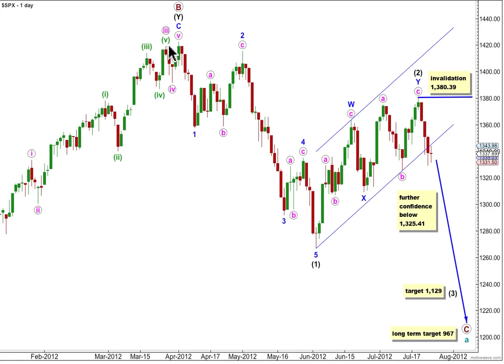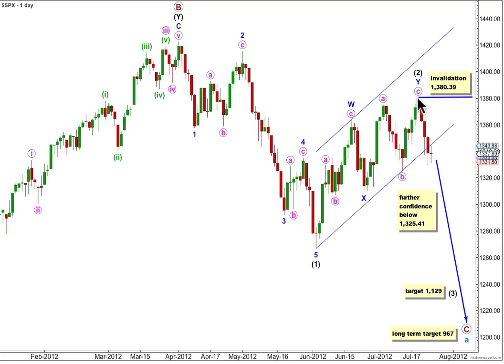Here's our daily chart for the S&P. We have a 5 down, a double 3 up now most likely complete. We have a full daily candlestick now below this parallel channel and not touching the lower trend line. So with this very conservatively drawn channel, we now do have technically a trend channel breach. So I'm going to move the invalidation point down to here within wave 3 black, which should now have begun.